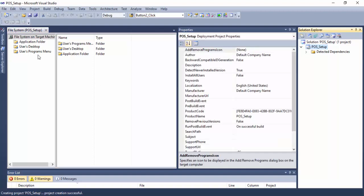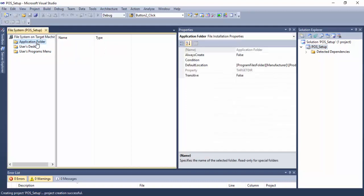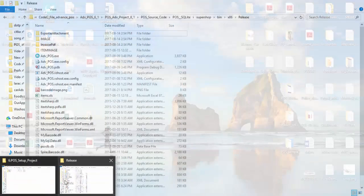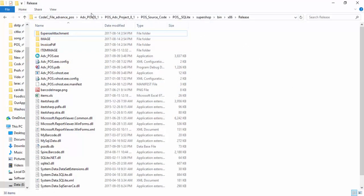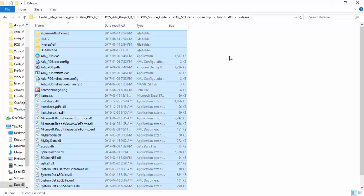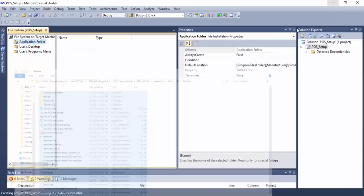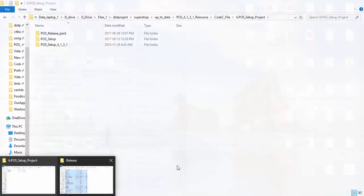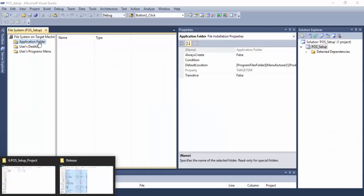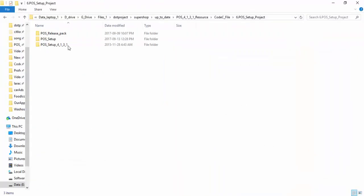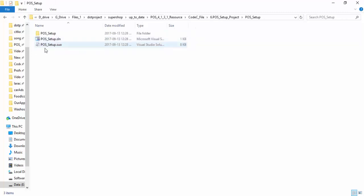Here are three folders: Application folder, User Desktop, and User's Program Menu. This main folder is where we have to copy our application, our customized application resource. This is our desktop application, Advanced Point of Sales, and their release package. First, we have to copy all files, and then we can directly paste here. It's very good if you create a release package in the same folder.